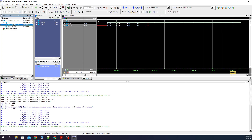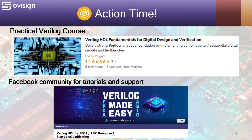Next we are going to do the Quartus project. If you like this tutorial and you are interested in an easy path for learning Verilog for FPGA or ASIC design and verification, I gladly recommend my course Verilog HDL Fundamentals for Digital Design and Verification. You can find the link in the video description. For more tutorials and support you can join our Facebook community. Your strong Verilog foundation is only one click away.